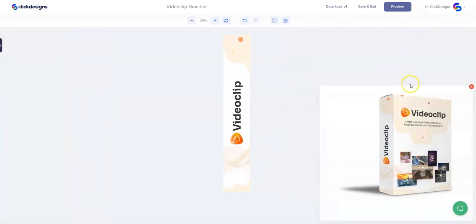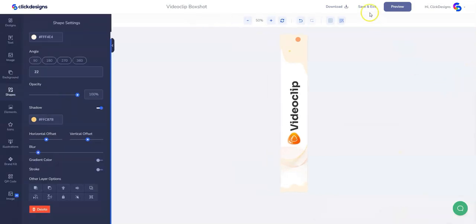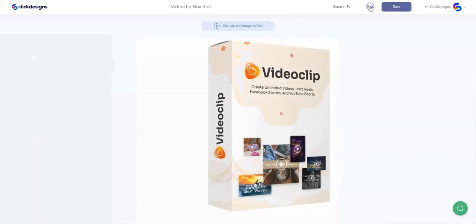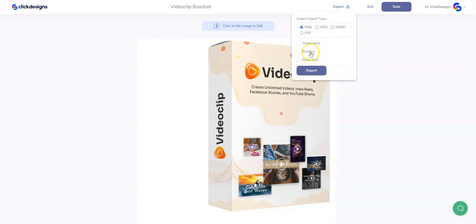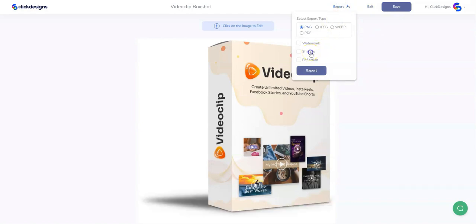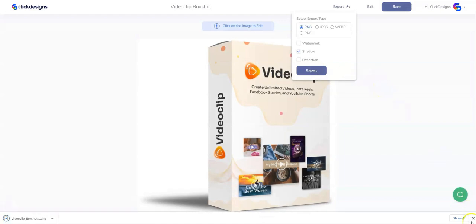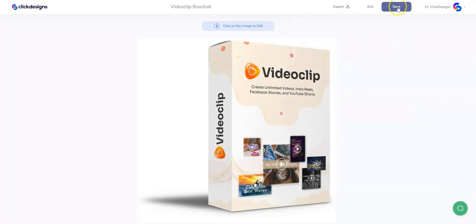Now that we're done, let's click on Preview to see how our spine looks and to see if the elements and the design flow well. Once we're satisfied, let's click on Save and Exit, then export this to our local drive and add the shadow to it. Click on Export and then Save. We have our box shot ready, and it took us just a few minutes to make.